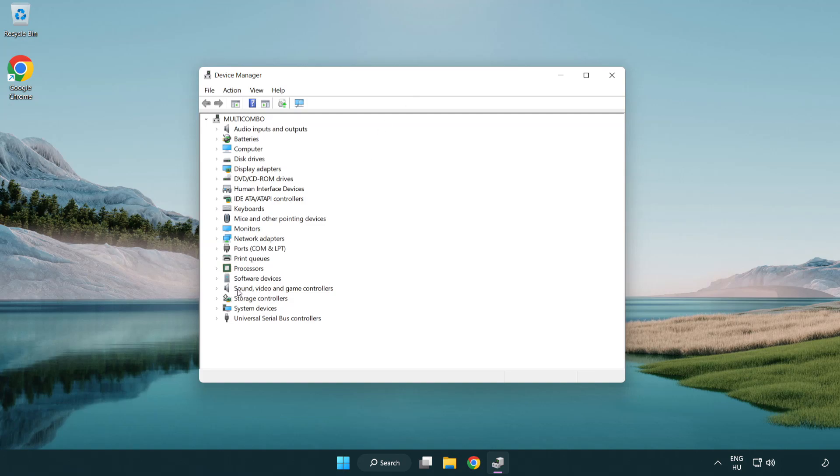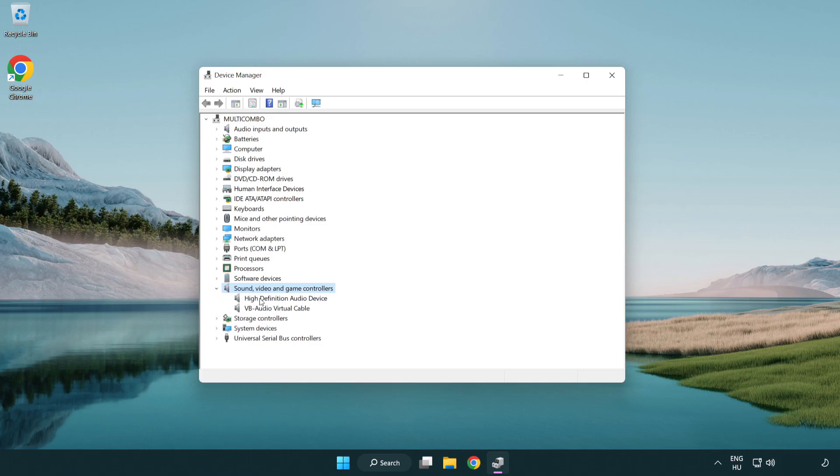Click sound, video, and game controllers. Right click your used audio device and update driver.